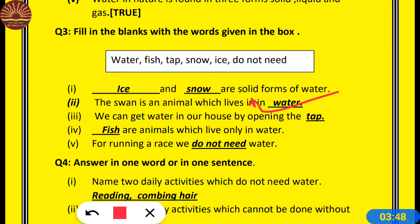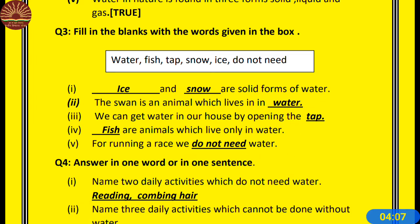The swan — hans — lives in water. Number 3: We can get water in our house by opening the tap. Number 4: Dash are the animals which live in water — fish; fish lives only in water. Number 5: For running a race we do not need water.